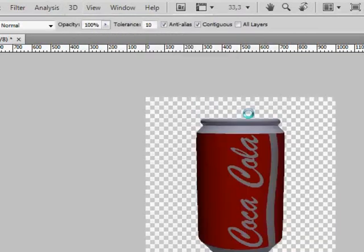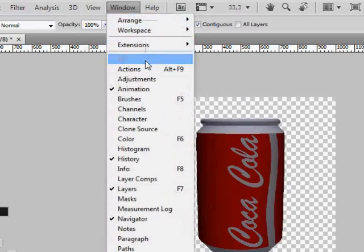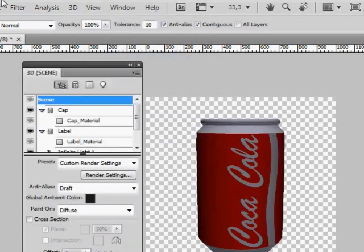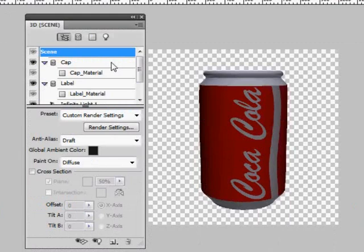As you can see, our can is too dark and does not look very appealing at this point. That is when the 3D toolbar will be helpful. Go to Window and choose 3D.